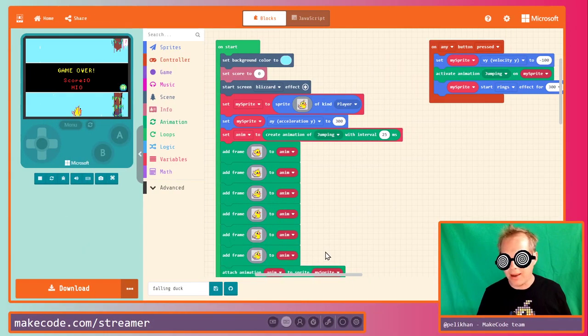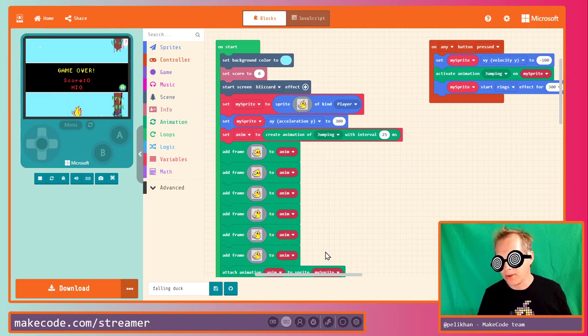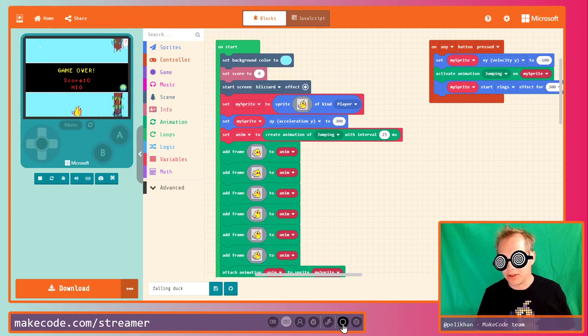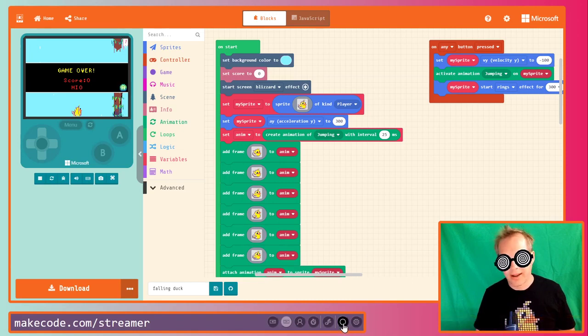You can use that in any conferencing application, or you can use it to record your stream using OBS or other streaming tools. You can also record the stream using this button, and we'll cover that later.